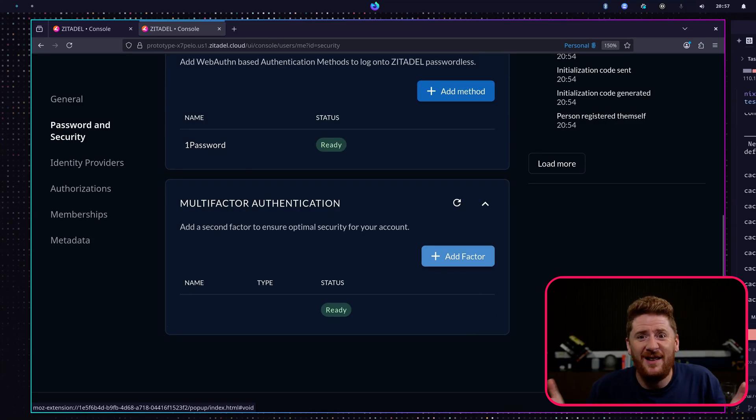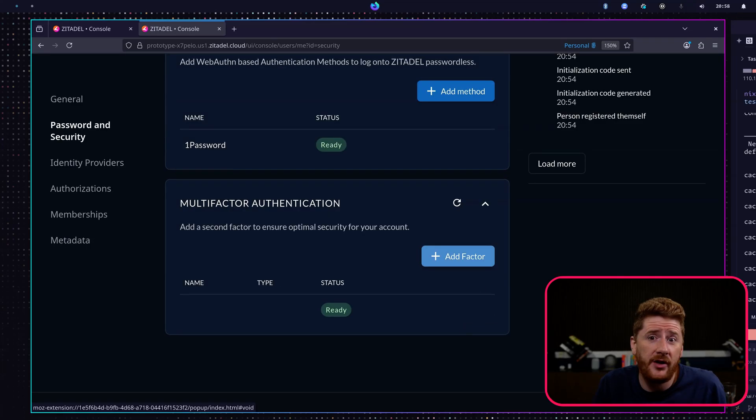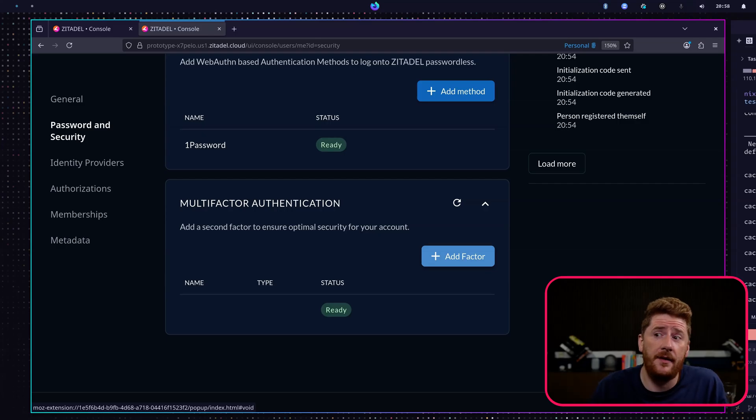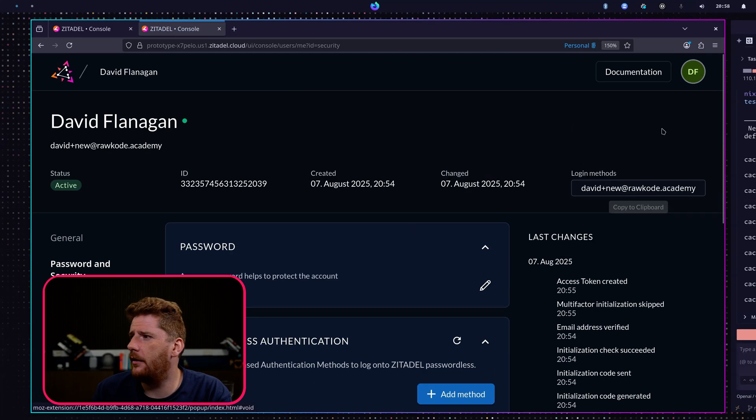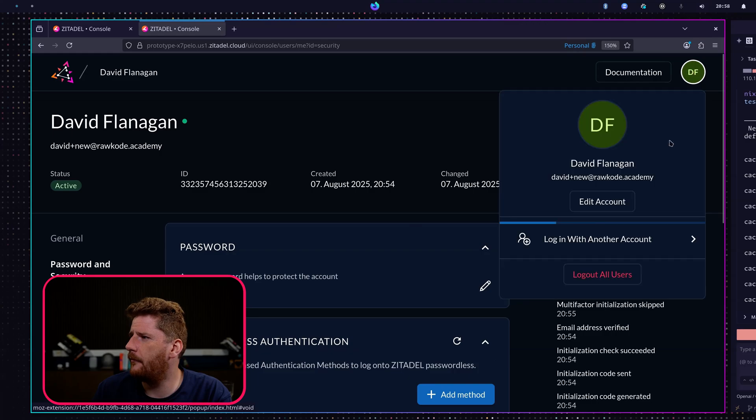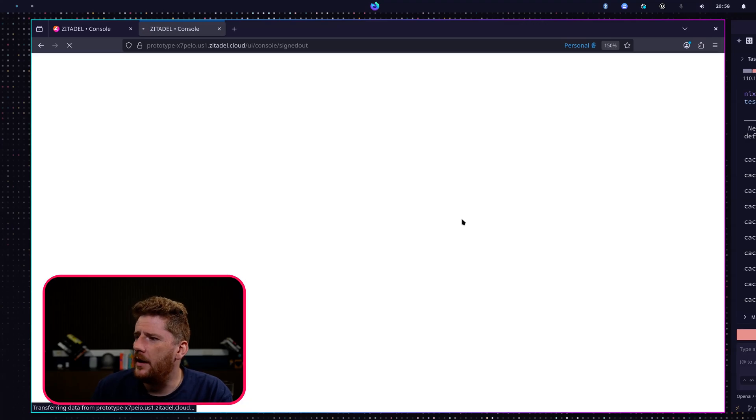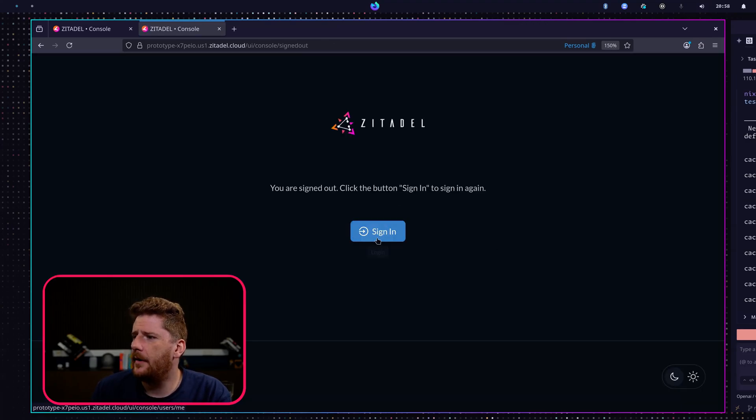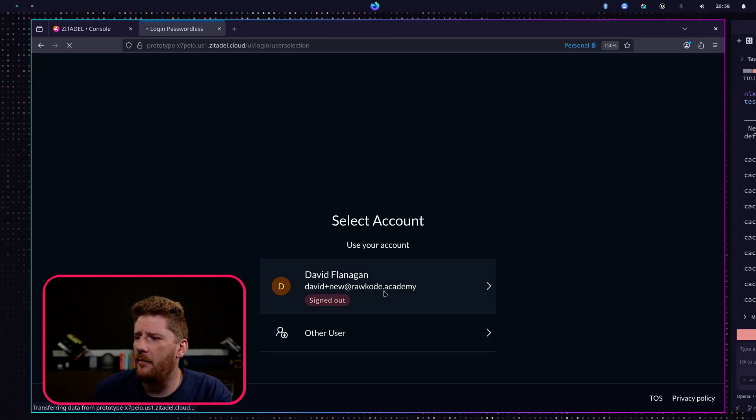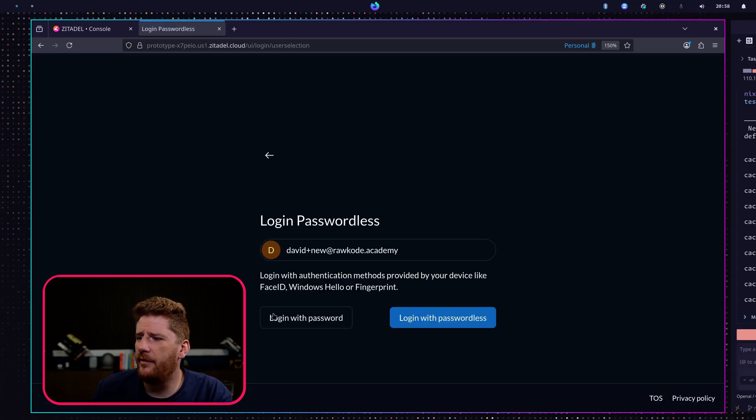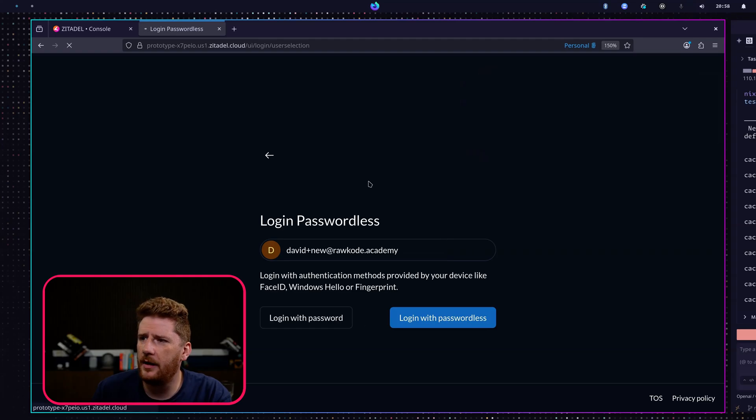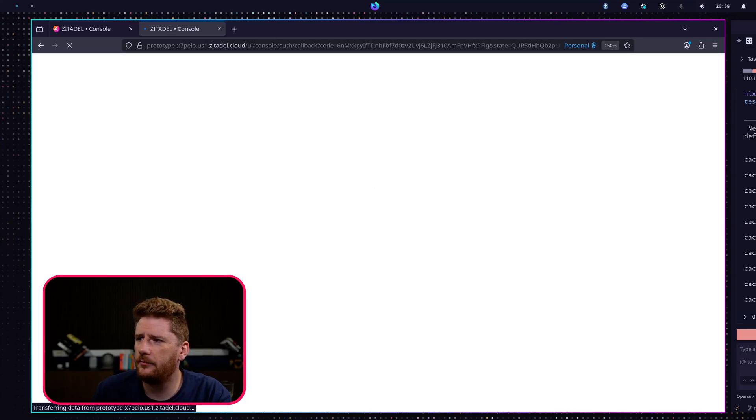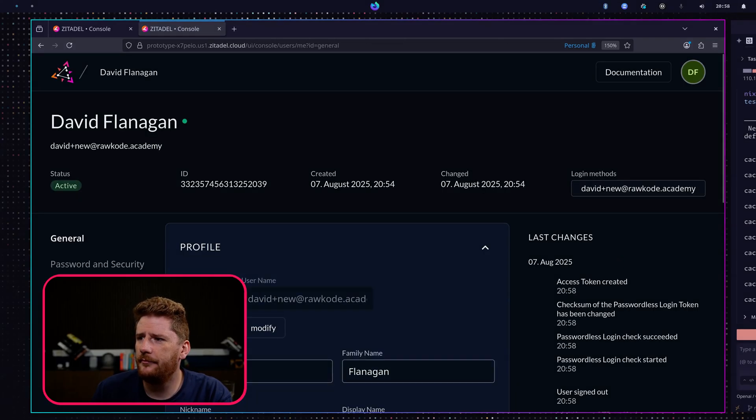Really, really is that simple. And again, I haven't shipped a single byte of HTML, CSS, or JavaScript. This is all provided by the Zitadel console. We can now log out and click sign in again. Now it remembers that I have been here before. And I can log in with passwordless. I really love it when things are just that simple and just work.